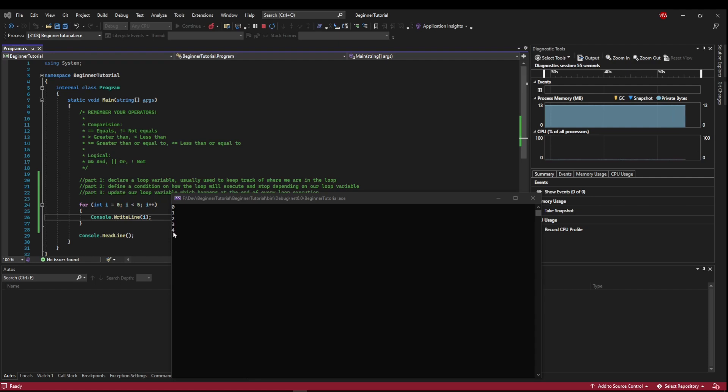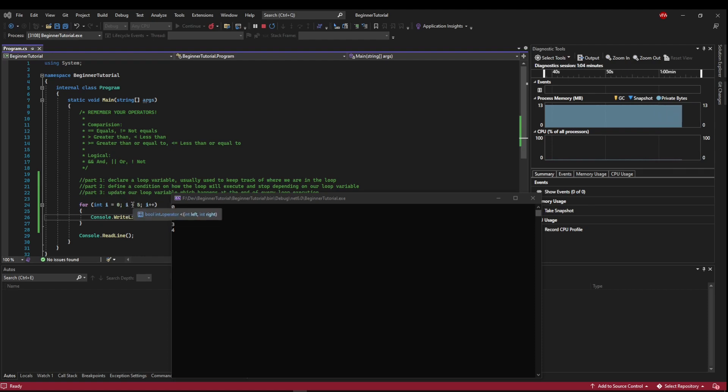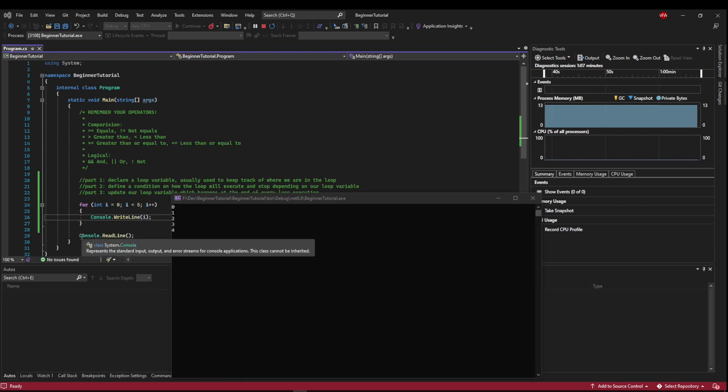Well, we got to four and we printed four. Then it incremented to five. We came up here and we checked our condition. And five was not less than five. So we broke out of our loop and we stopped.